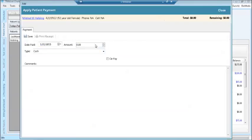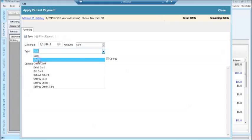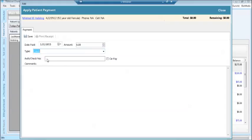Entering the amount of money paid, the type of payment, check number, copay if appropriate, clicking save.